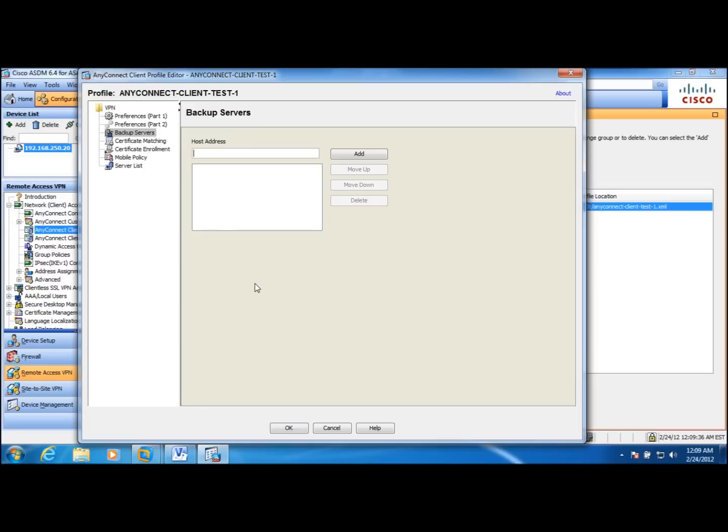You can assign a backup server. In case if the primary ASA goes down, the clients can connect to the secondary ASA for the AnyConnect.